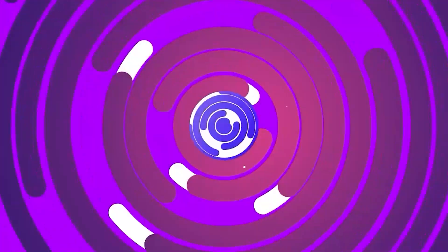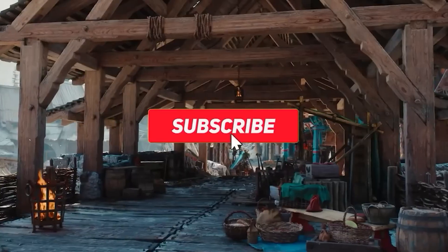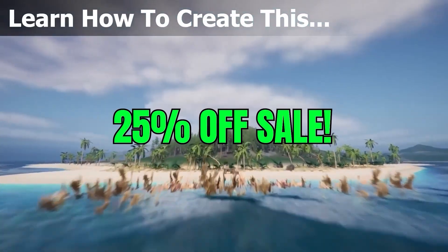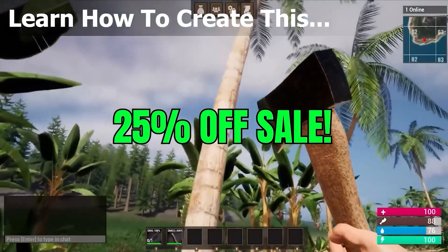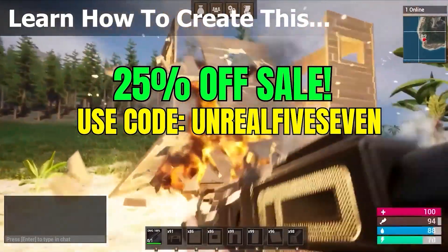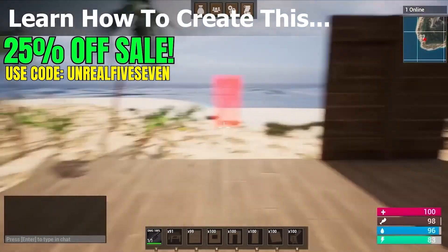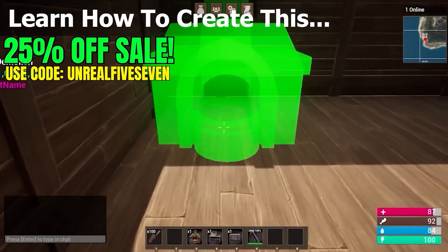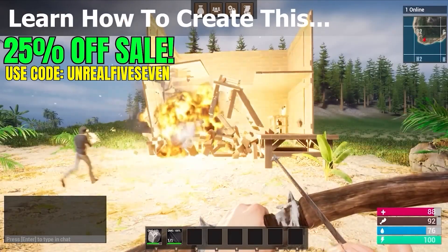If you guys are new here to the channel, my name is SmartPoly. I make all sorts of Unreal Engine news and content. If you are interested in learning Unreal Engine for game development, I have some exciting news — my Unreal Engine 5 multiplayer survival game course bundle now has a 25% off limited time sale to commemorate the launch of Unreal Engine 5.7. Use code UNRULE57 at checkout when you purchase the survival game course bundle. Get access to over a hundred hours of learning content. Link in the description below or head over to smartpoly.teachable.com to learn more.